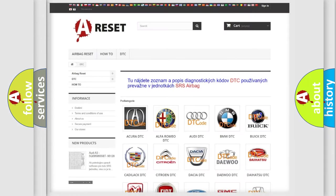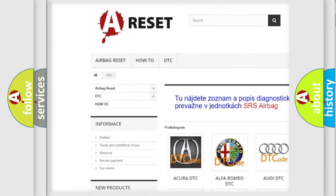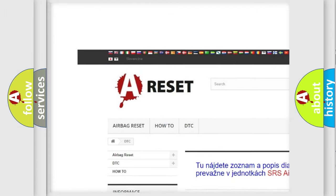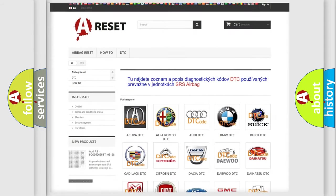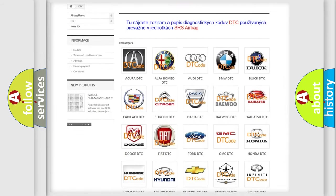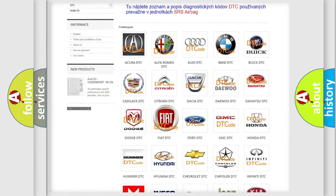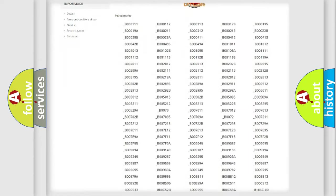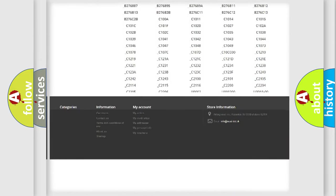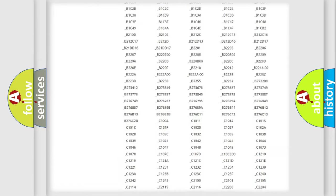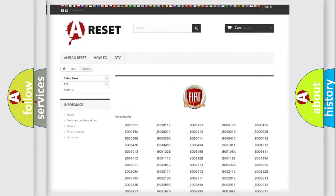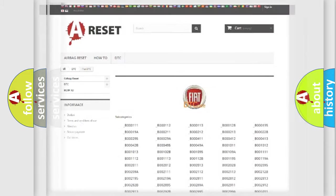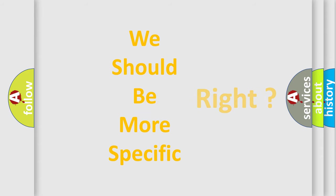Our website airbagreset.sk produces useful videos for you. You do not have to go through the OBD2 protocol anymore to know how to troubleshoot any car breakdown. You will find all the diagnostic codes that can be diagnosed in vehicles, also many other useful things. The following demonstration will help you look into the world of software for car control units.